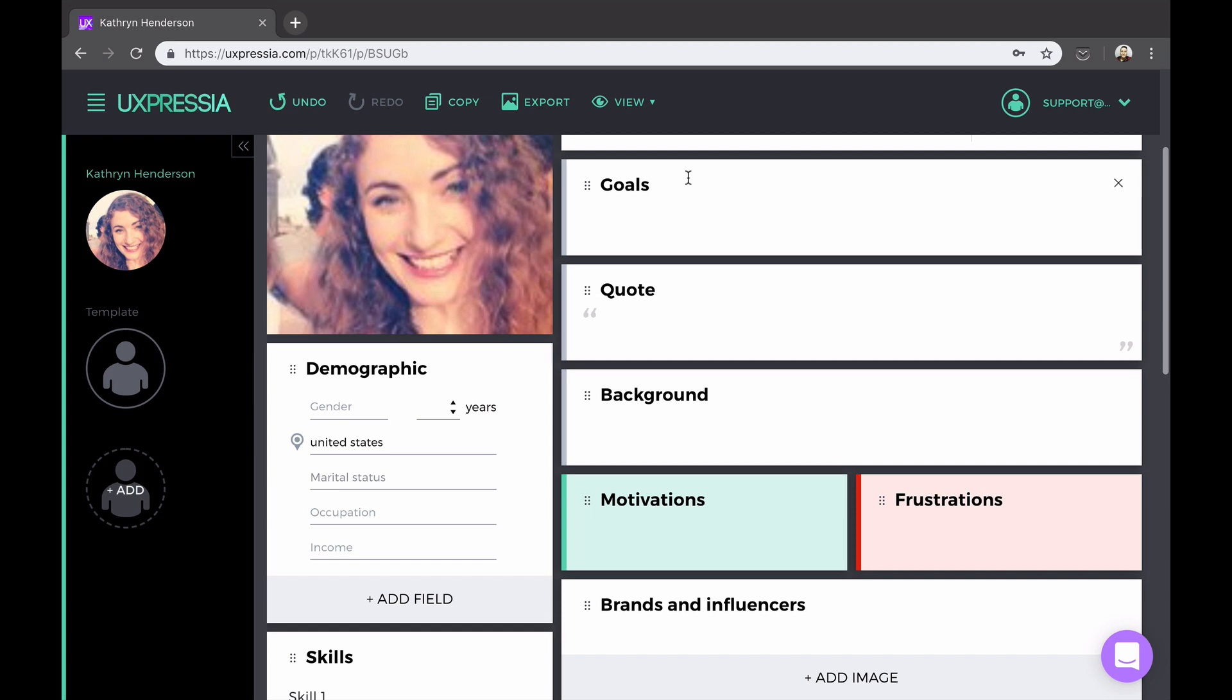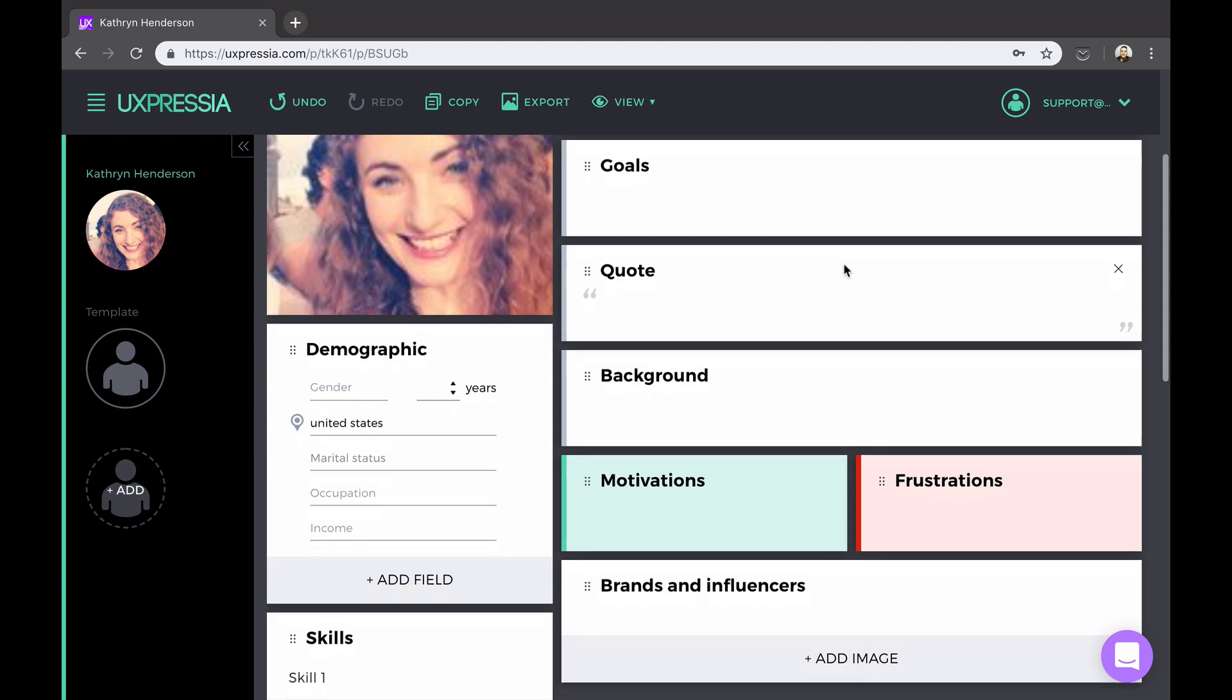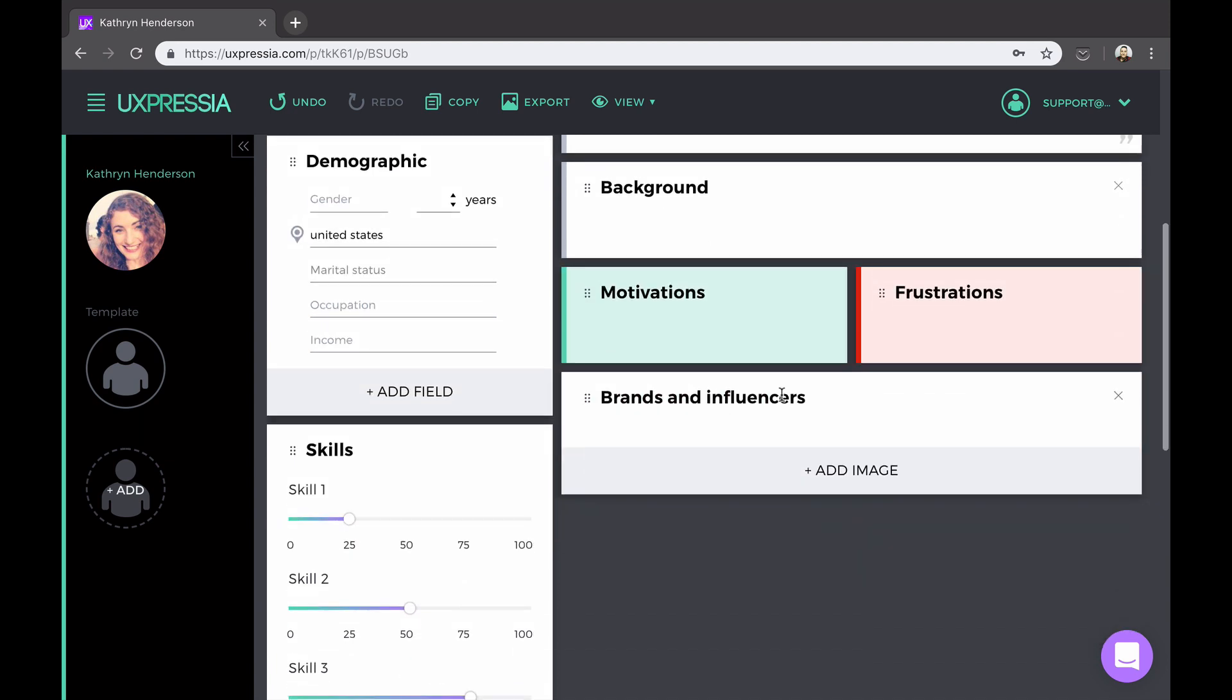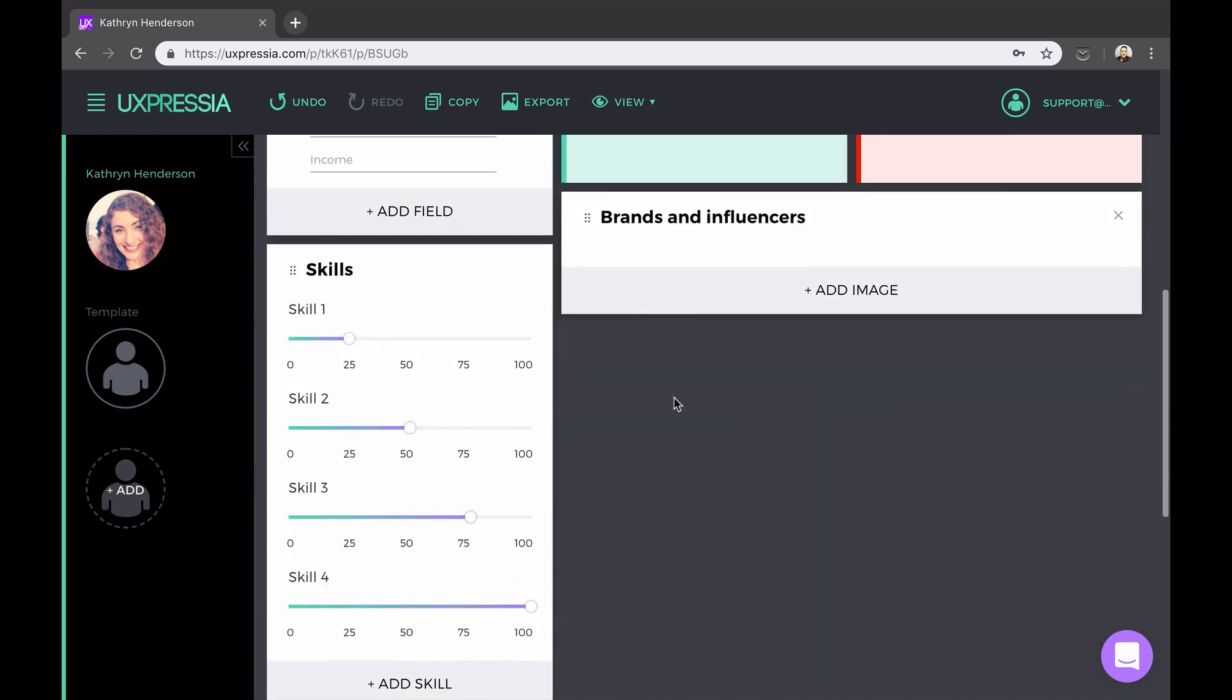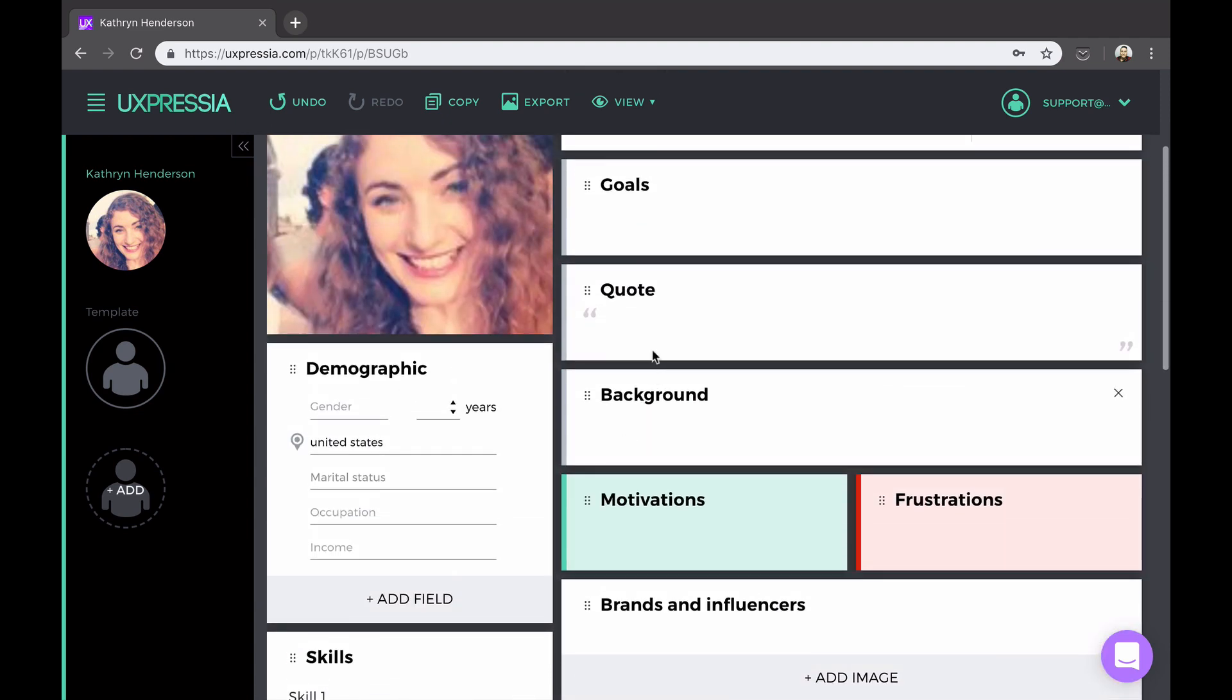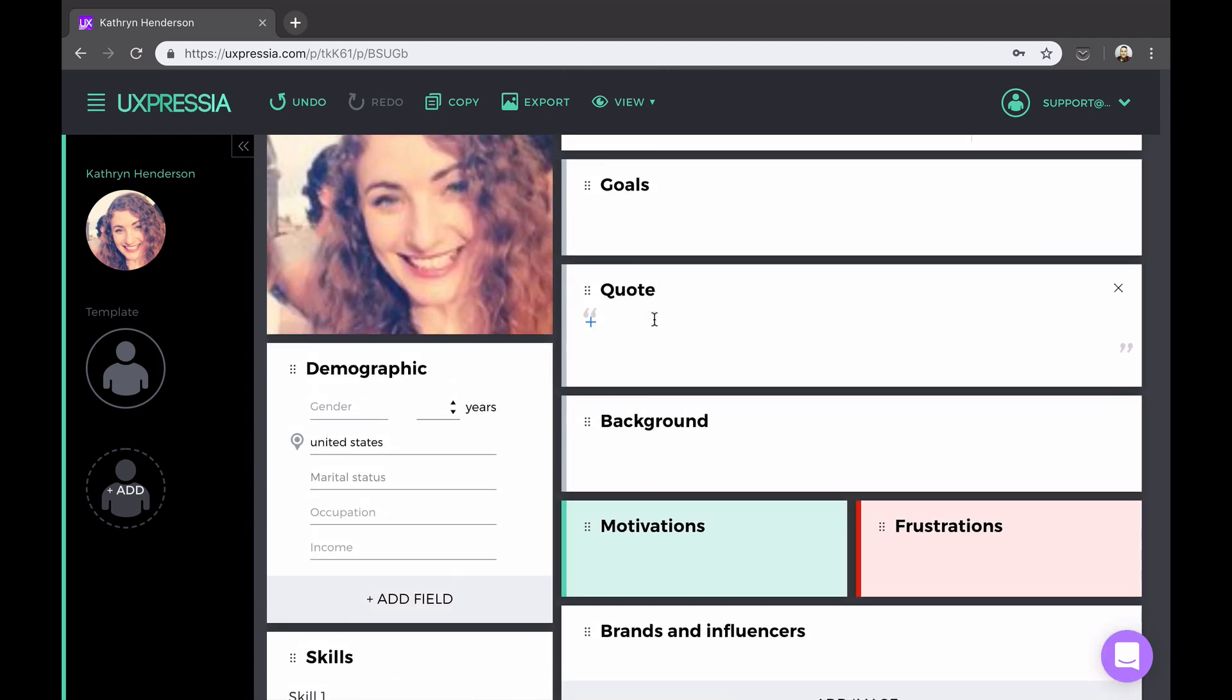Now start filling in those boxes. Depending on the section you're working with, you will either have a possibility to select some icons, or play around with the sliders, or type in some text.